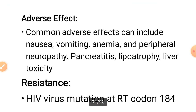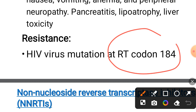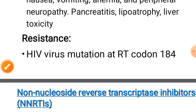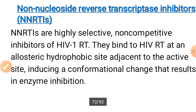You can read the adverse effects. Resistance can come from a mutation — particularly at codon 184, the RT (reverse transcriptase) codon. If there is a mutation at codon 184 of the reverse transcriptase enzyme, resistance can develop.